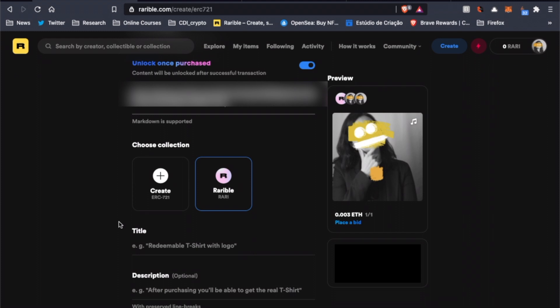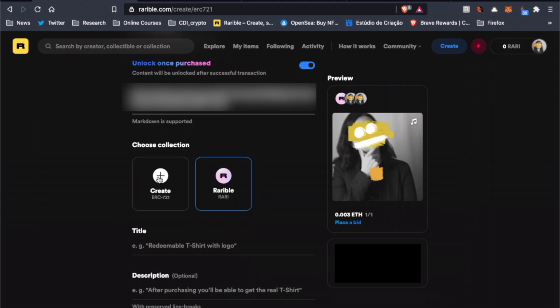The next step is to choose a collection. Here we can either leave it on default or choose to create our own collection. The difference here is that by creating your own collection, you create your own contract with its own contract address on the Ethereum blockchain. You can think of collections as folders. By leaving on default, once you mint your artwork, it is going to be put on Rarible's public folder.